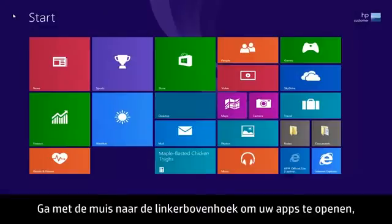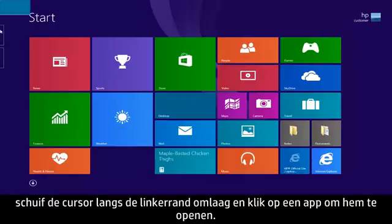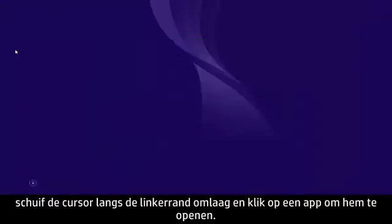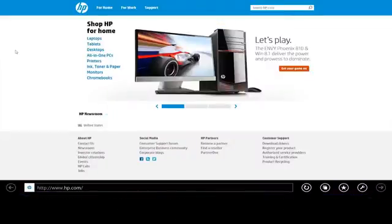To access your open apps, move the mouse to the upper left corner, slide the cursor down the left edge, and click on one to switch to that app.